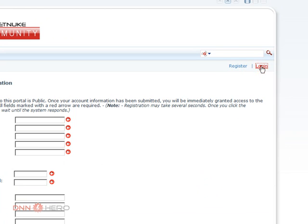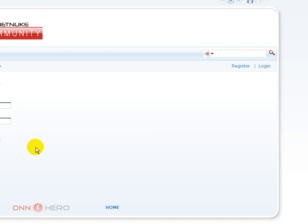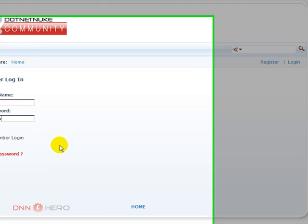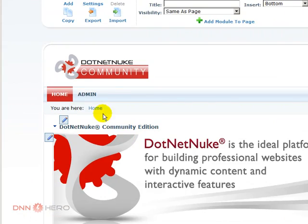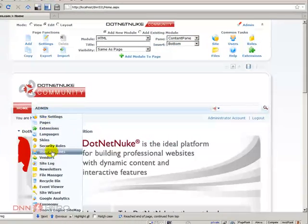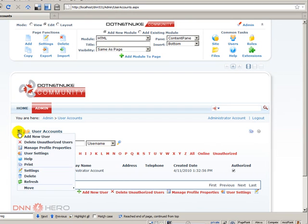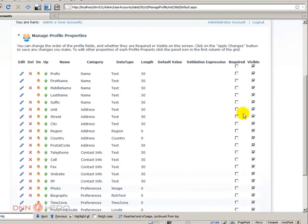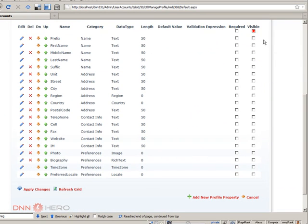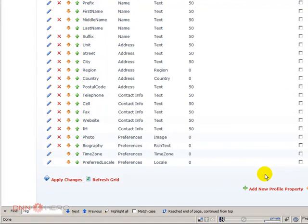Let's go back, log in as admin, and go back to Admin > User Accounts. Under the action menu, let's go to Manage Profile Properties. It's very simple — we just have to make all the properties not visible, so that those extra questions will not be asked at all.